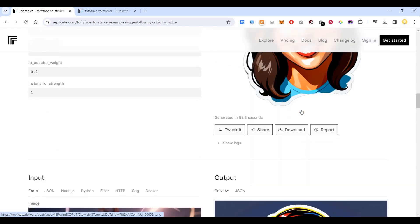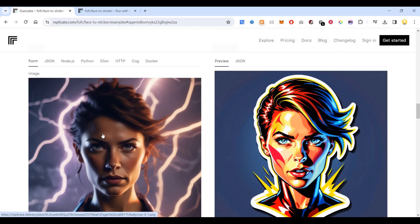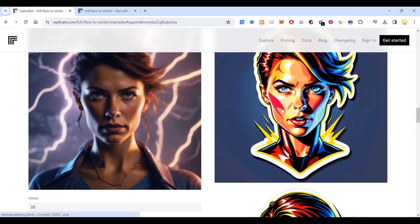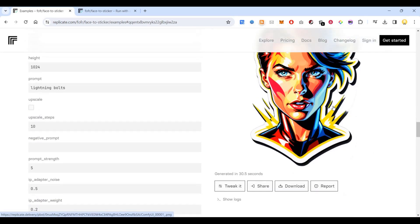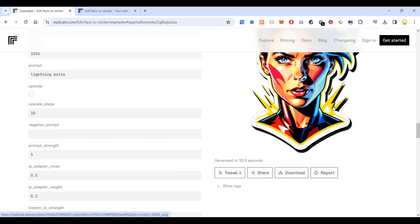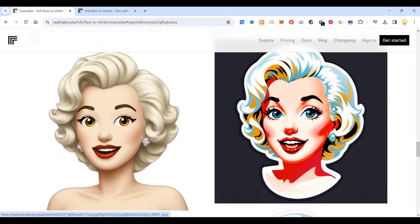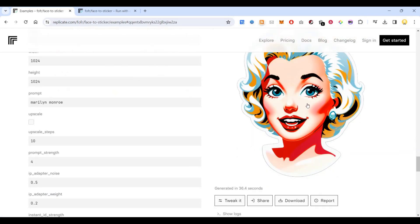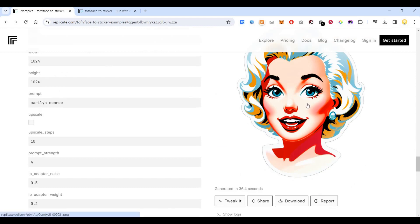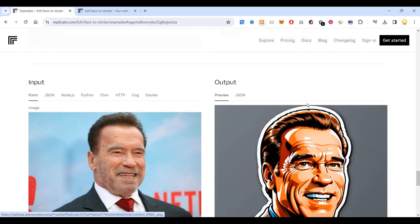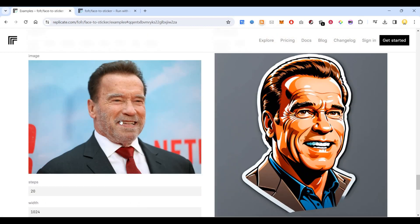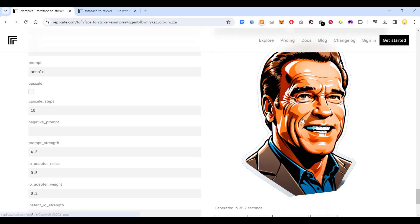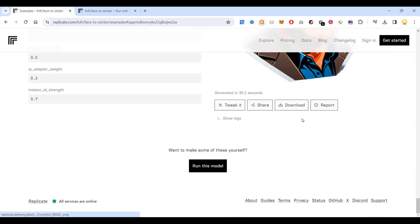You can see the sticker that is generated. Here again, 'lightning bolts' has been mentioned, so in the final image you can see lightning bolts. This is another image — you can see Marilyn Monroe and the final image that has been created. Here with just the prompt 'Arnold', it created a smiling image of that person.